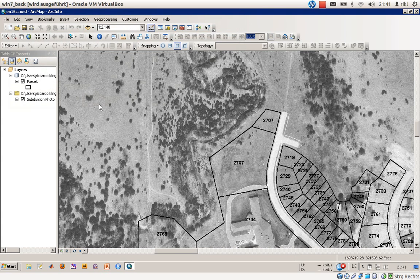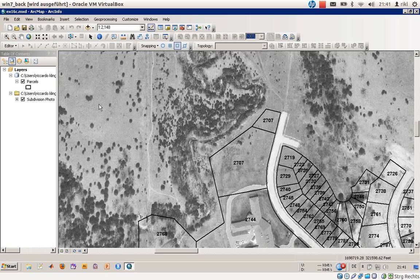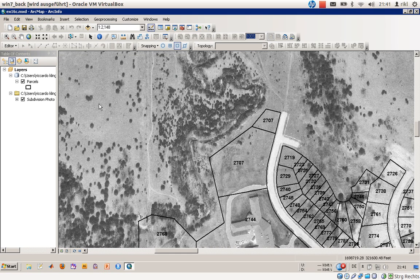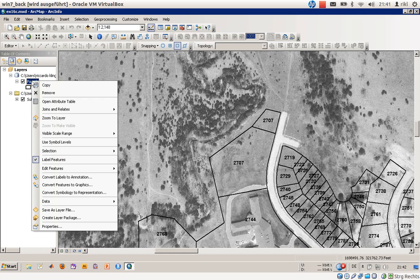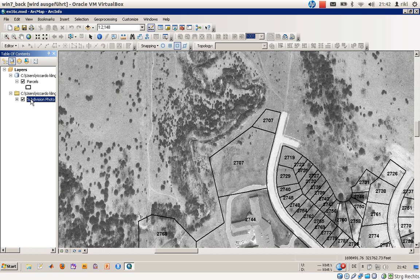Hello and welcome to this short video tutorial on how to edit attribute tables and how to adjust your values that are embedded or saved as attributes to a polygon or feature. We'll start here with exercise 16c of the book Getting to Know ArcGIS, and as you can see we have our well-known parcels and the underlying aerial photograph.